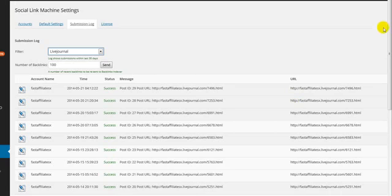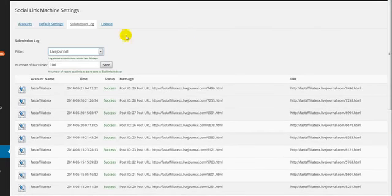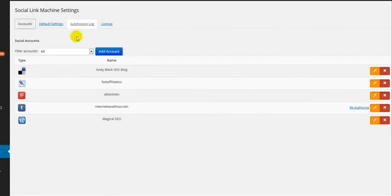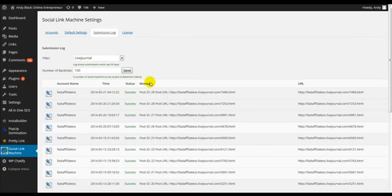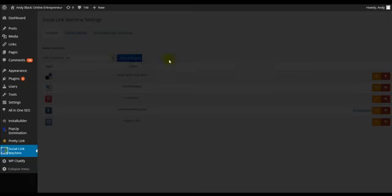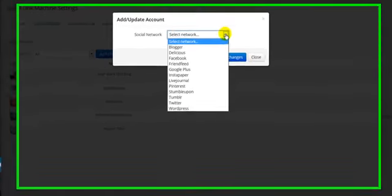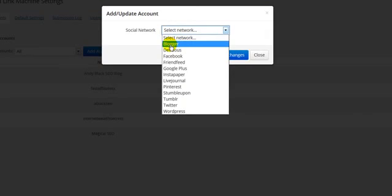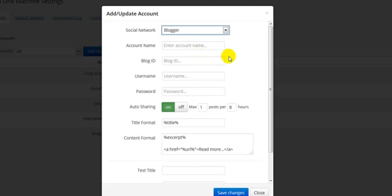Social Link Machine was designed to be completely hands-off, so after creating your initial accounts or inputting your login details for each of these accounts, it's completely and utterly hands-free, fully automated. You can actually set the frequency of how often these links are built for each platform as well.